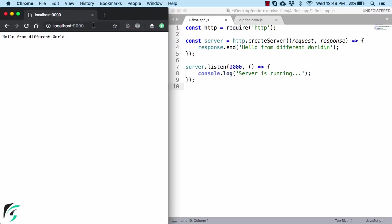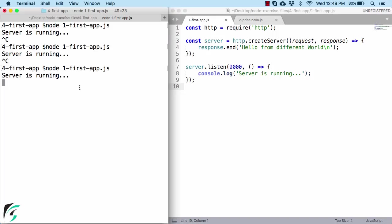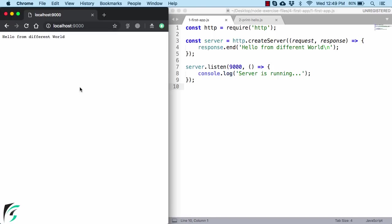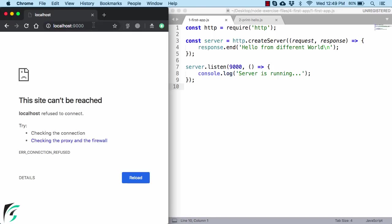If you now terminate your server, Ctrl C and then refresh the page, then you will get nothing. The site cannot be reached. Because we have just shut down our server.